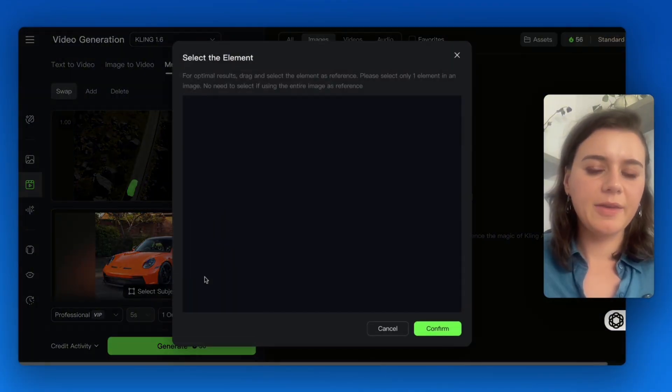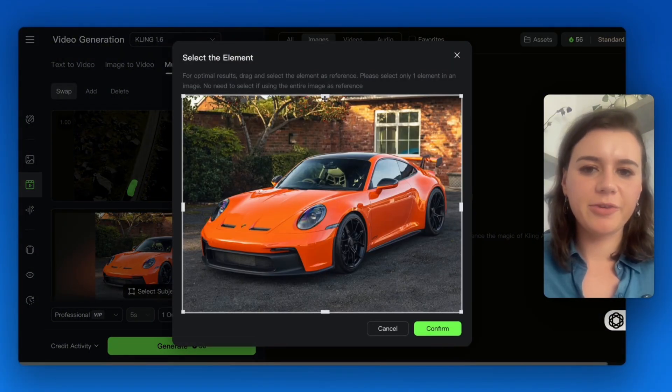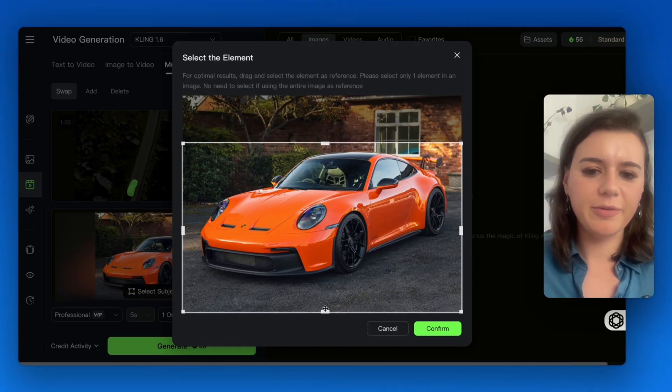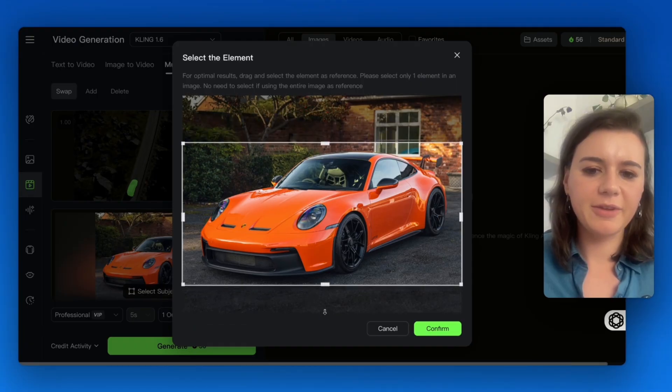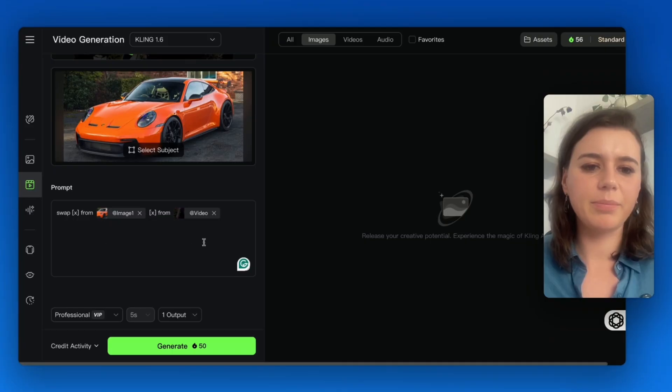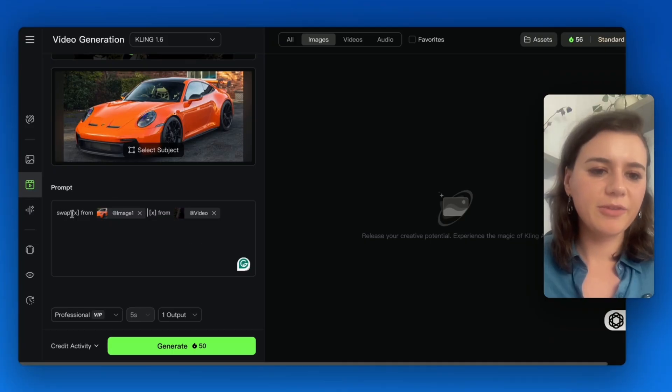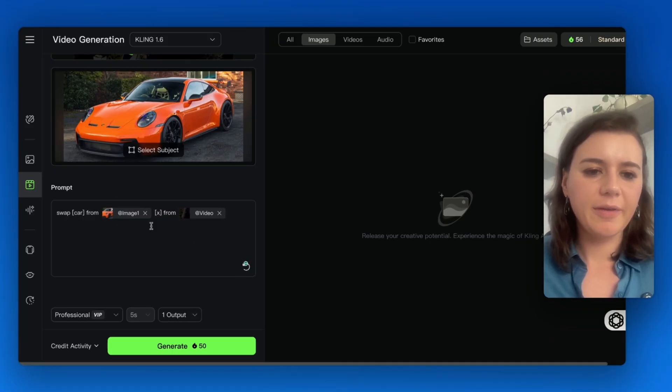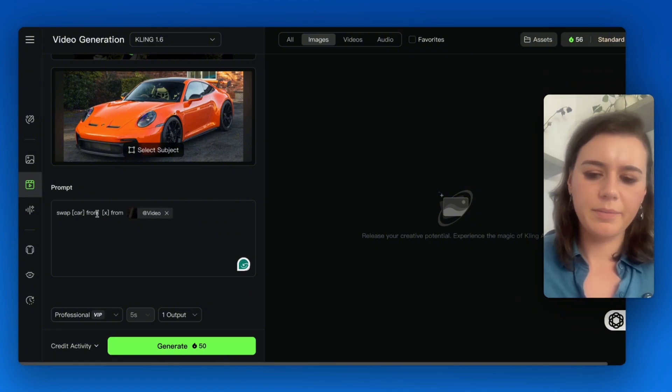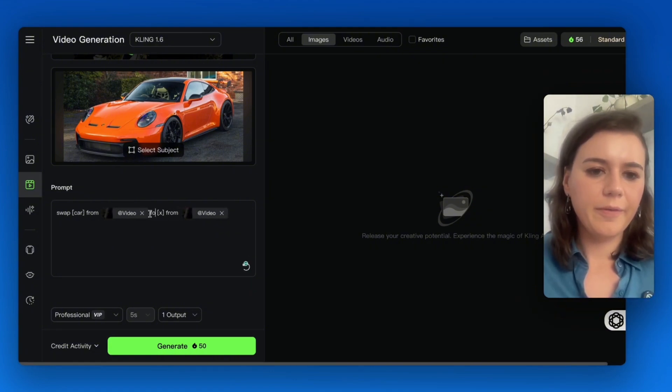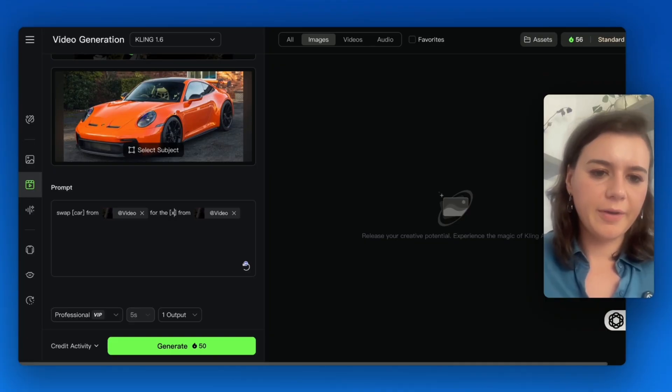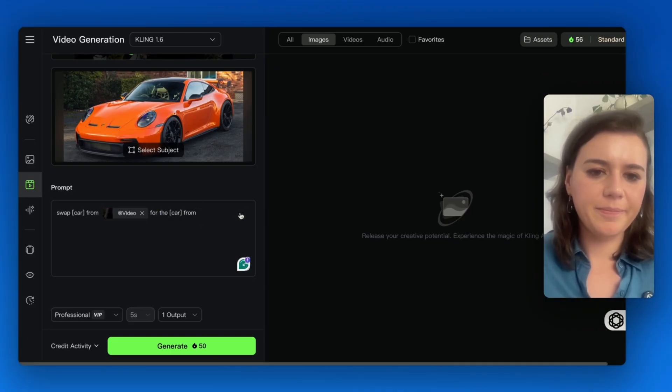I'll make sure it's as accurate as possible, so I'll cut the image a little bit. Here Kling already has a pre-written prompt. I'll just swap the car from the video for the car from the image.